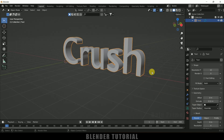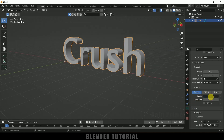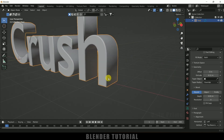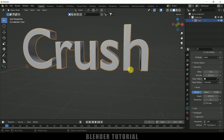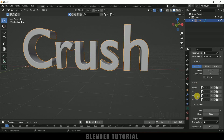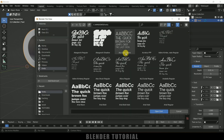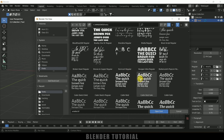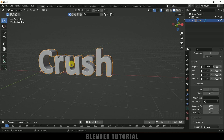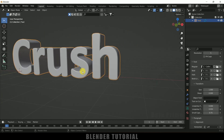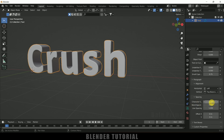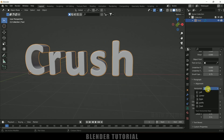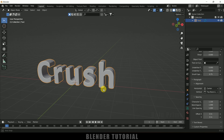Add a small Bevel depth value of about 0.01, and increase the resolution to 5. To change the font, come to the Font options, click on Regular or Bold, click the folder to browse fonts installed on your PC. I'll select Calibri Bold and open it. To increase letter spacing, scroll down to Character Spacing and increase it to 1.1. Set the alignment to center.